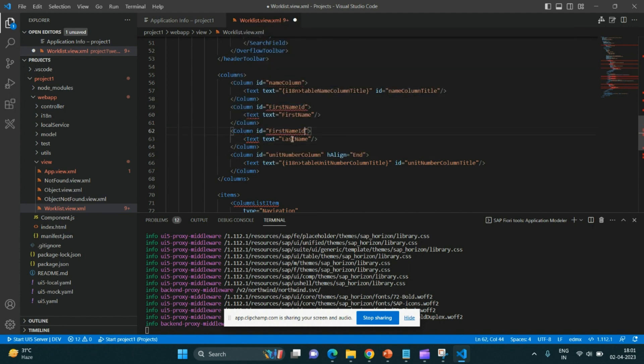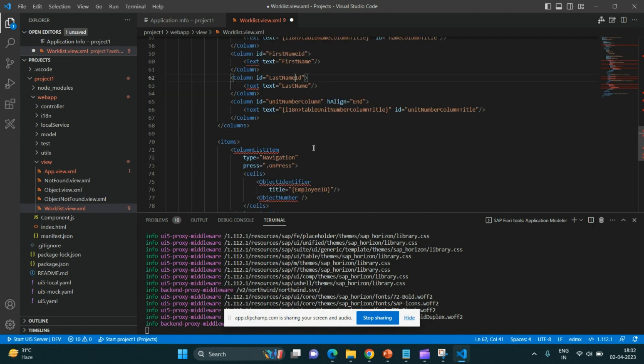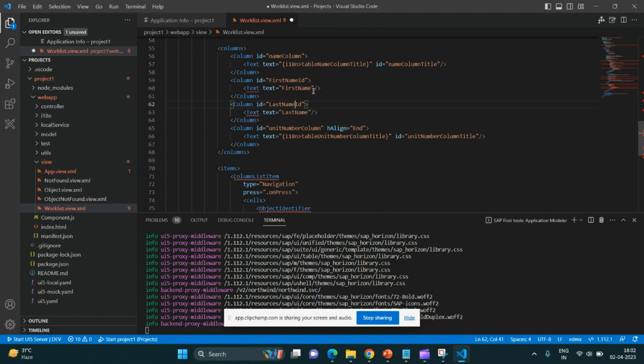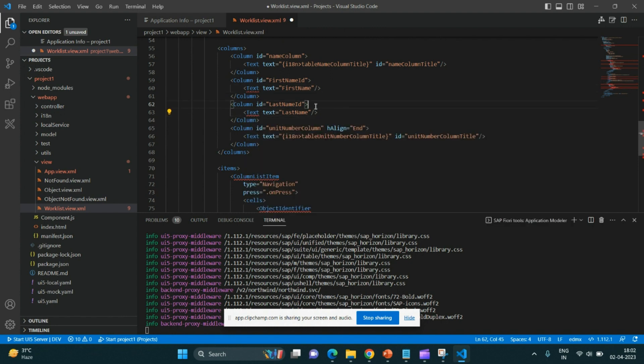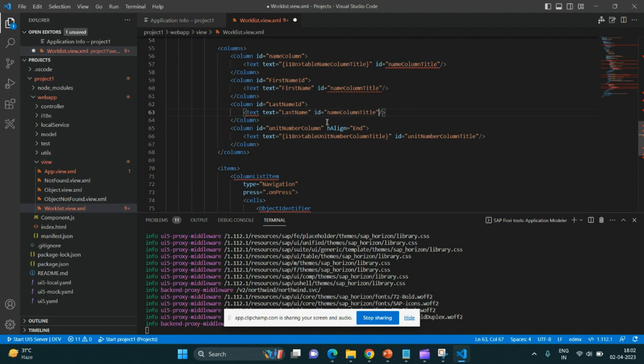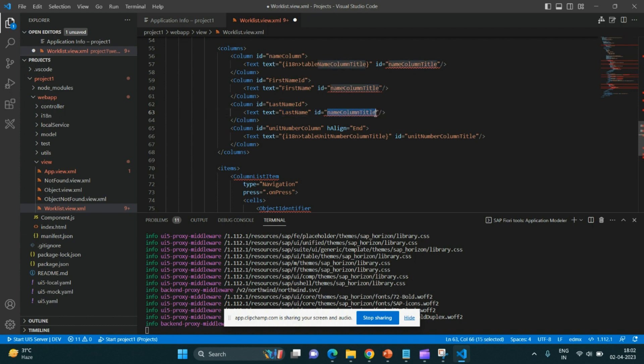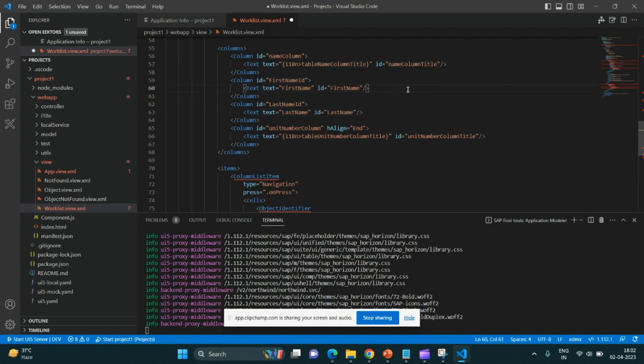I believe it has to be given some ID. Earlier in WebIDE, if you don't give any ID, it would work. But in Business Application Studio and VS Code, ID is mandatory. Otherwise, it would give you some warnings or errors. So why is it giving text class can't have an empty ID? We'll have to give ID for this too, no issues.